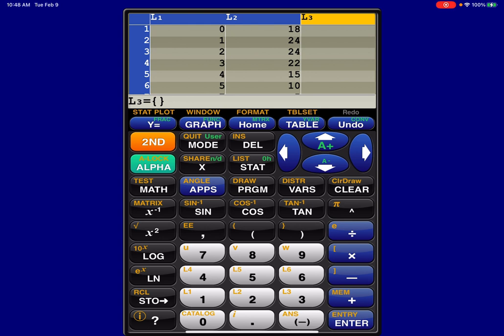And so if I have my frequencies in L2, and I want to go from frequency to relative frequency, I need to take every data value in L2 and divide it by the sample size.